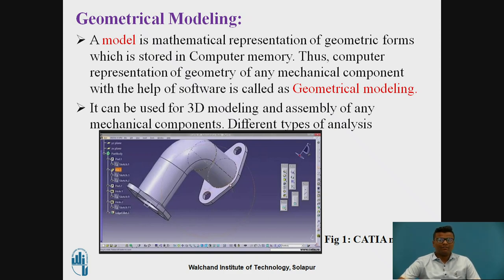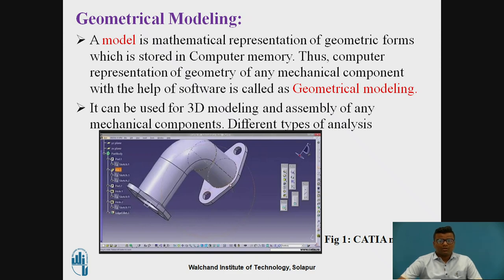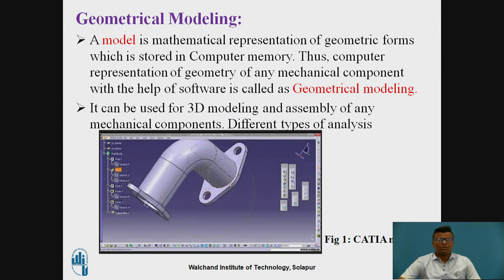In earlier days, it was really difficult to represent these models manually and it would take very much time. But with the help of different modeling softwares like CATIA, UniGraphics, or SolidWorks, there is time saving and more accuracy. Geometrical modeling is the computer representation of any geometrical entity of a mechanical component with the help of different geometrical softwares.